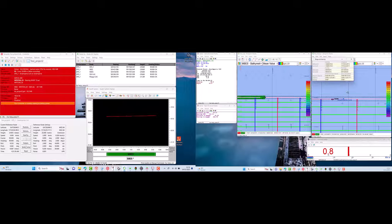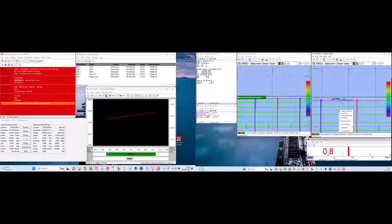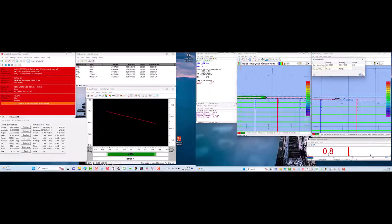Let's say there is a fishing gear in our survey area. This needs to be noted for further planning, to determine whether we need to avoid it or not.